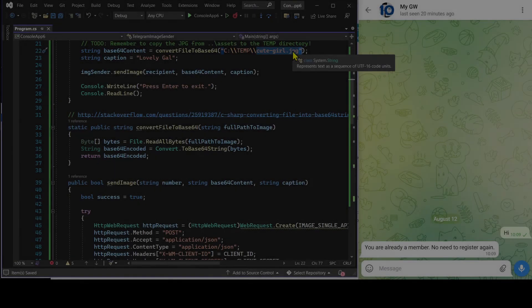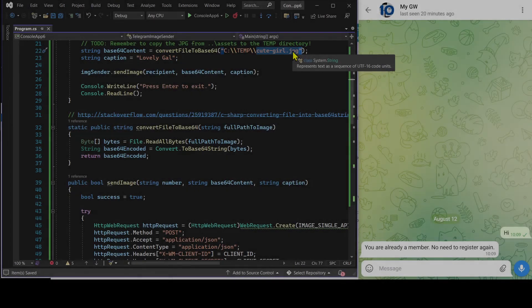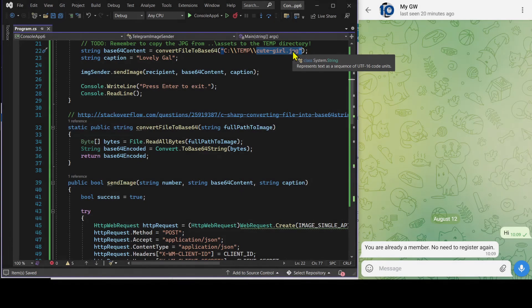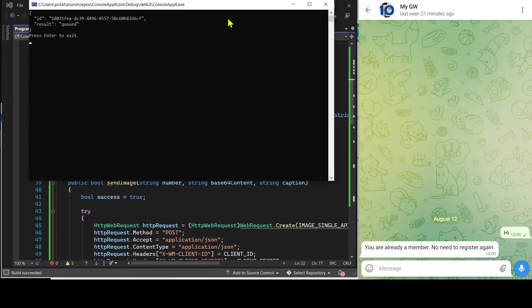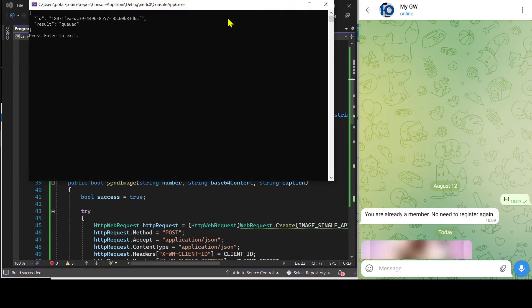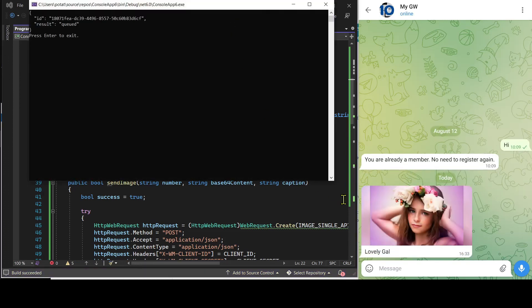Now that we are done with the customization, let's run the C-sharp program to get the JPEG file sent. See, this is the JPEG file.